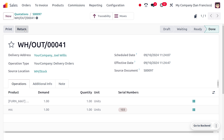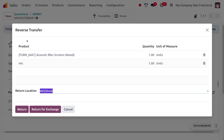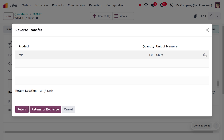When the customer received the item, they found that the product Mic was damaged, so they need to return the item for exchange. We can just click on Return. Here you can see that we can reverse the transfer. As the customer only needs to make a reversal transfer for Mic, you can delete the other item, leaving the product Mic with one quantity. You can proceed with Return for Exchange — we are making a request for exchange of the product by returning the previous item.